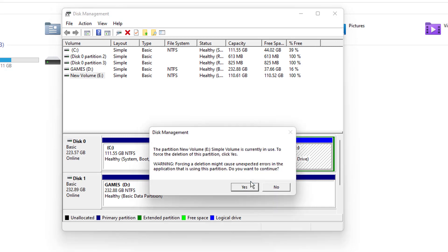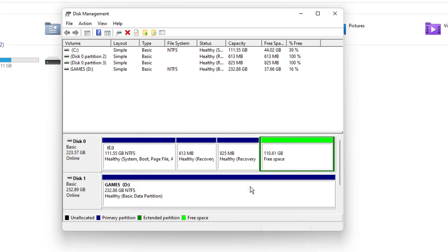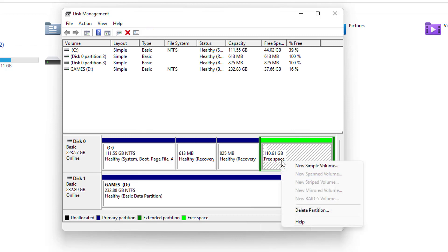Once you click on delete volume, it will ask you to say yes. And here we can see the unallocated space is here.